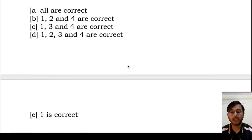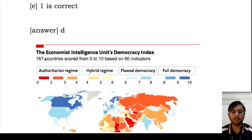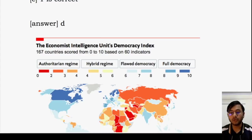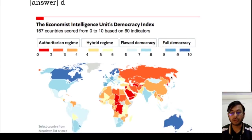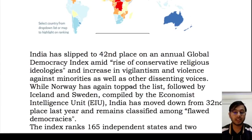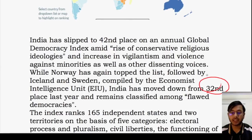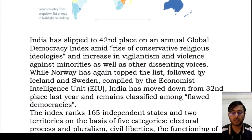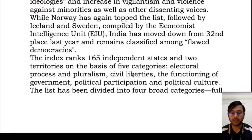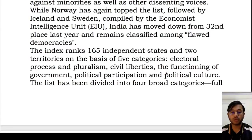The Economist Intelligence Unit (EIU) releases the Democracy Index. According to EIU, 167 countries are classified into four types — authoritarian, hybrid, flawed and full democracy — based on five parameters: electoral process and pluralism, civil liberties, functioning of government, political participation, and political culture. India has slipped to 42nd place from 32nd, due to rising religious sentiments or religious violence in the country. The index ranks 165 independent states and two territories.